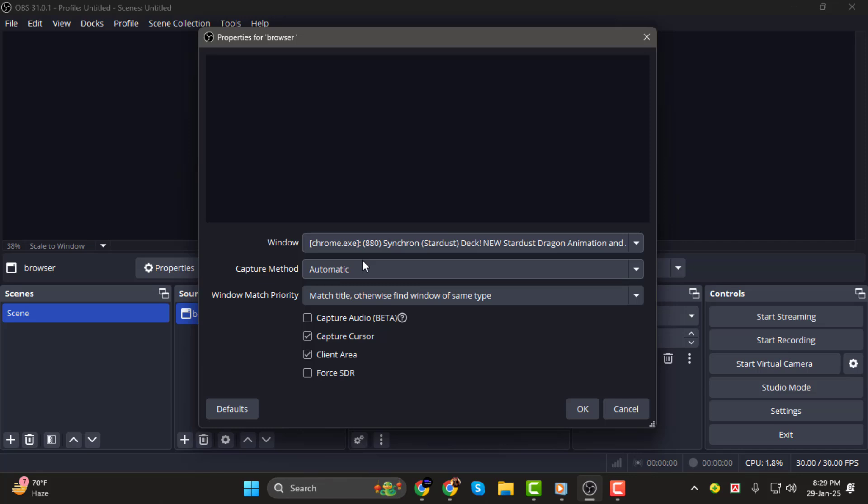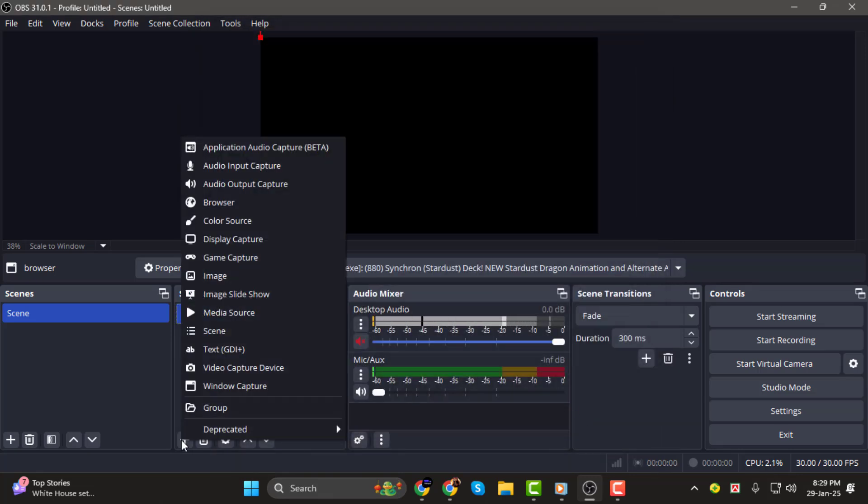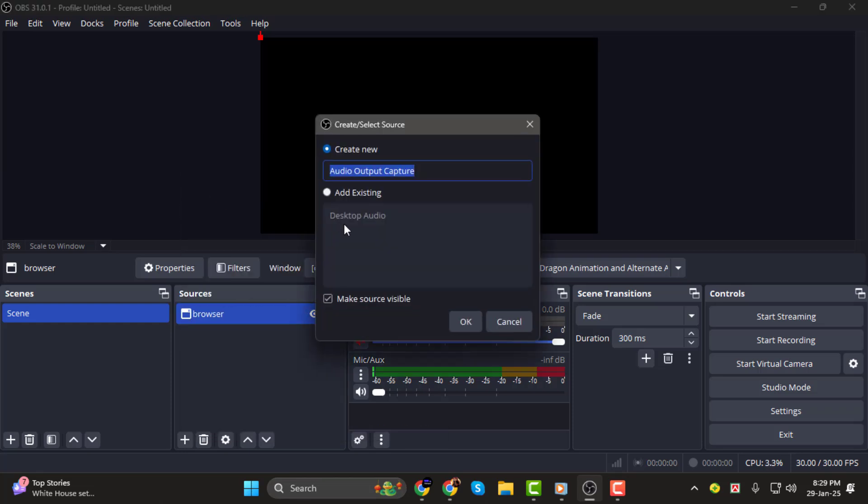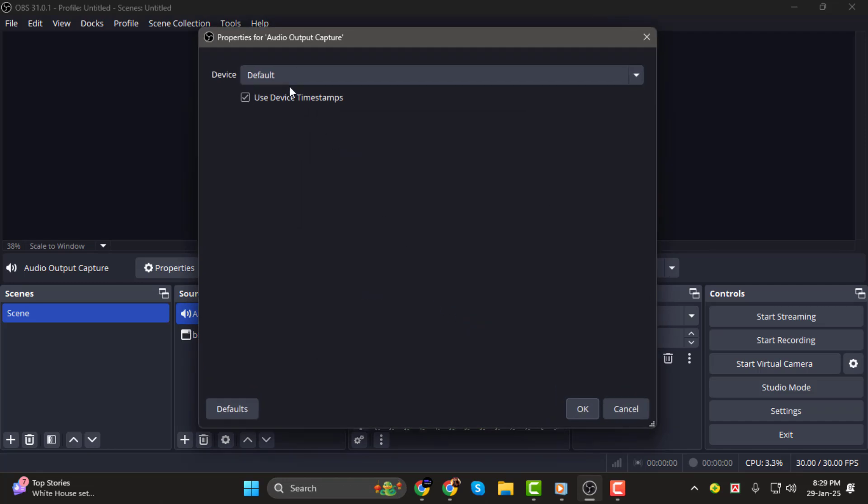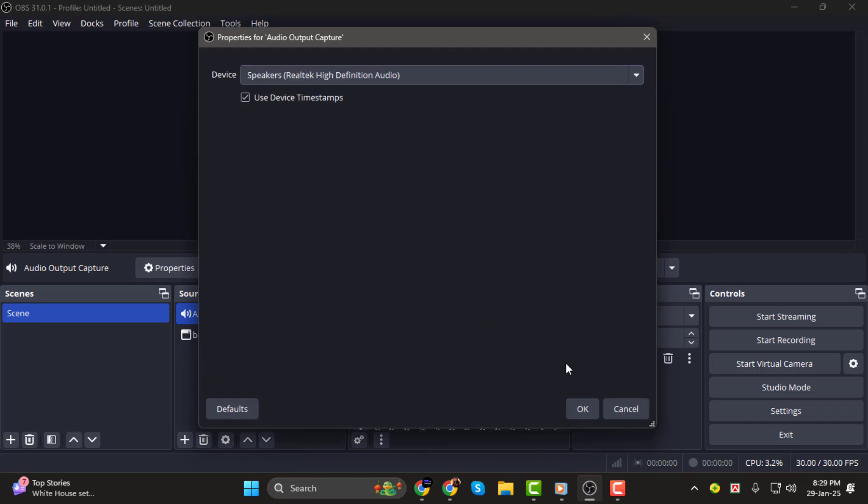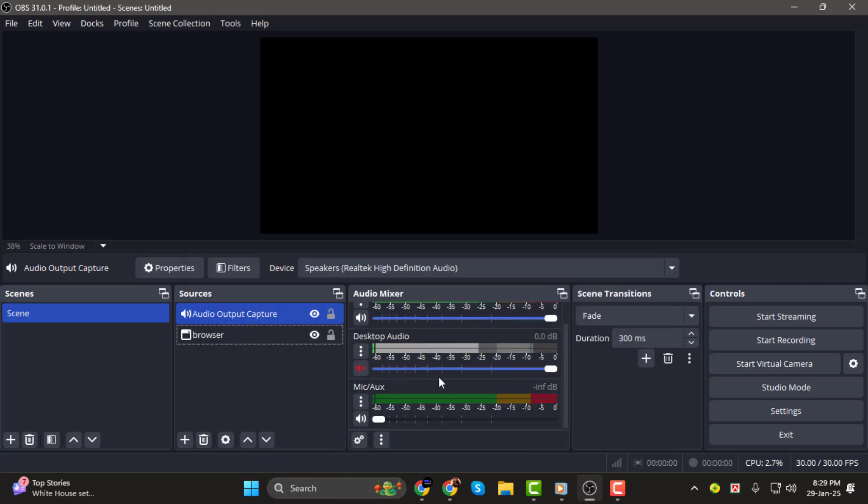Step 3. If you need to capture audio from your browser, you'll need to add an Audio Output Capture source. Click the plus icon in the Sources panel, select Audio Output Capture, and choose your default speakers or the audio device where your browser sound plays. Click OK, and you should now see the audio levels moving in the Audio Mixer panel.